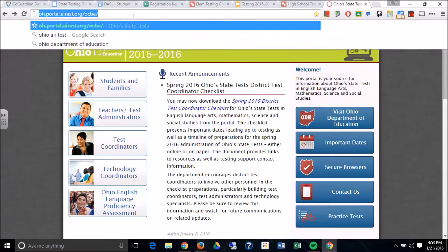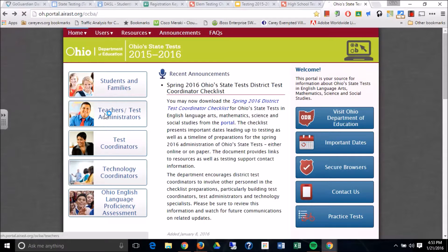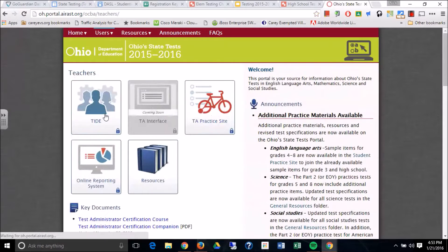Now when you go to that website, this page will load just how it looks. You're going to click on teacher and test administrators because that's you.